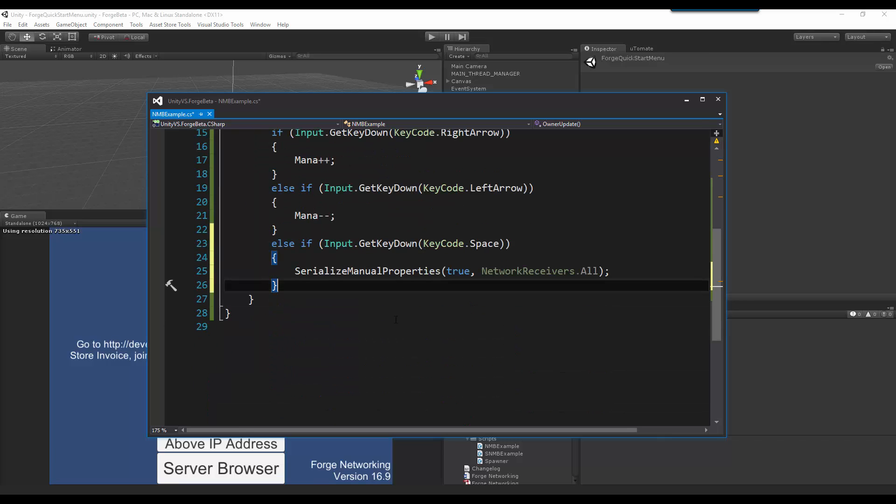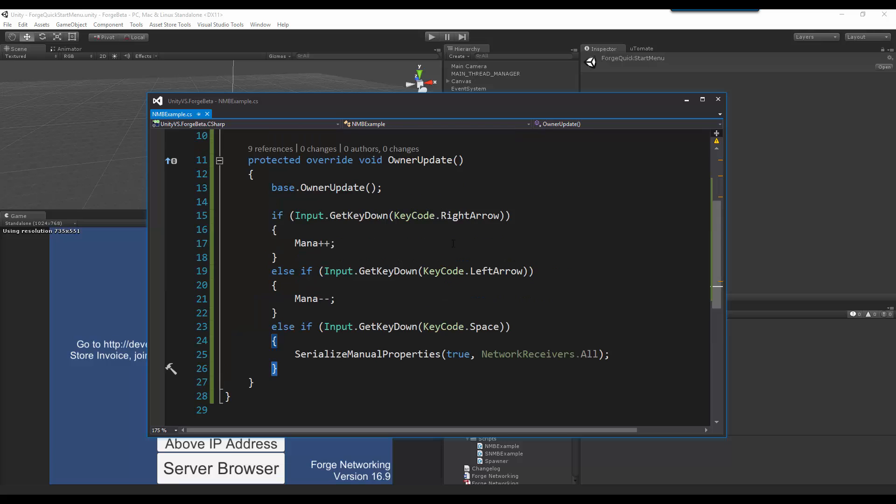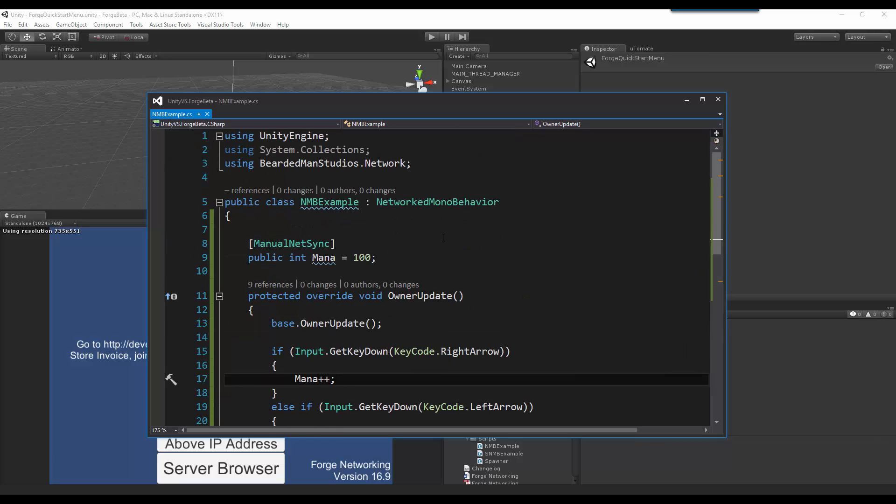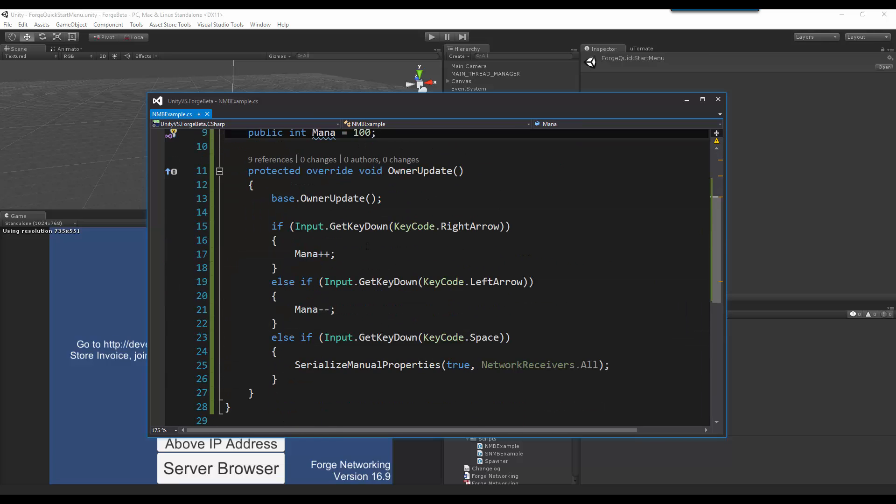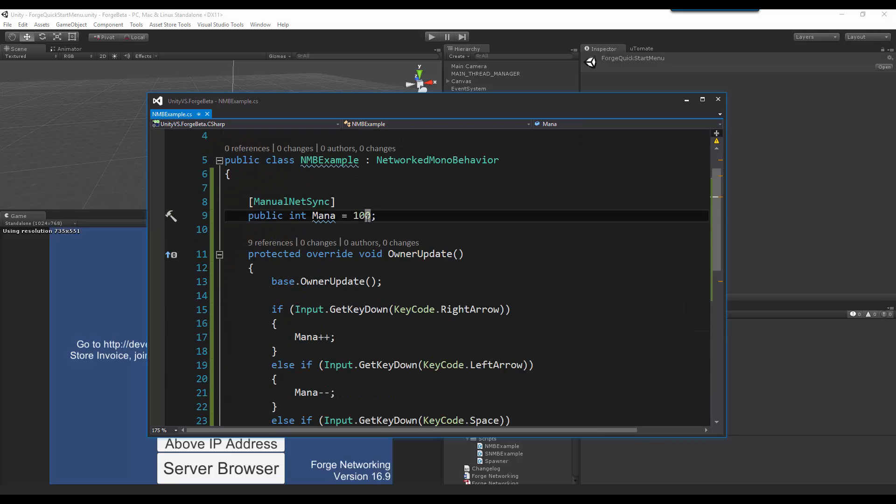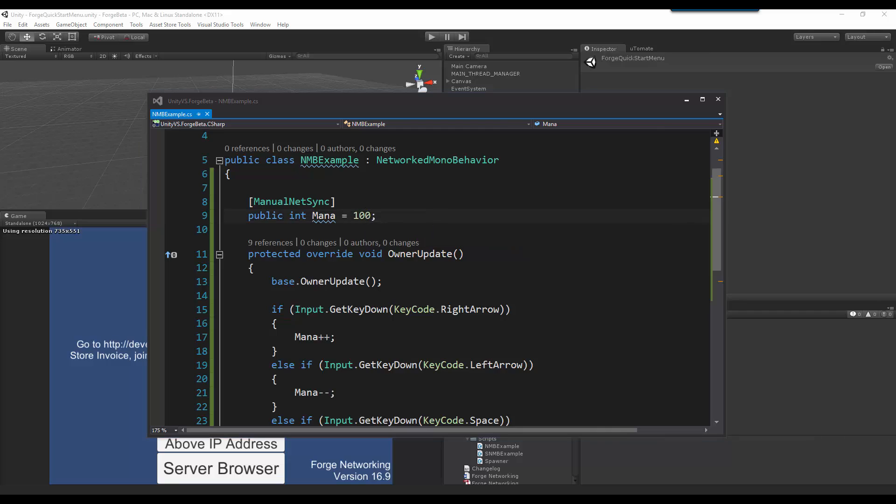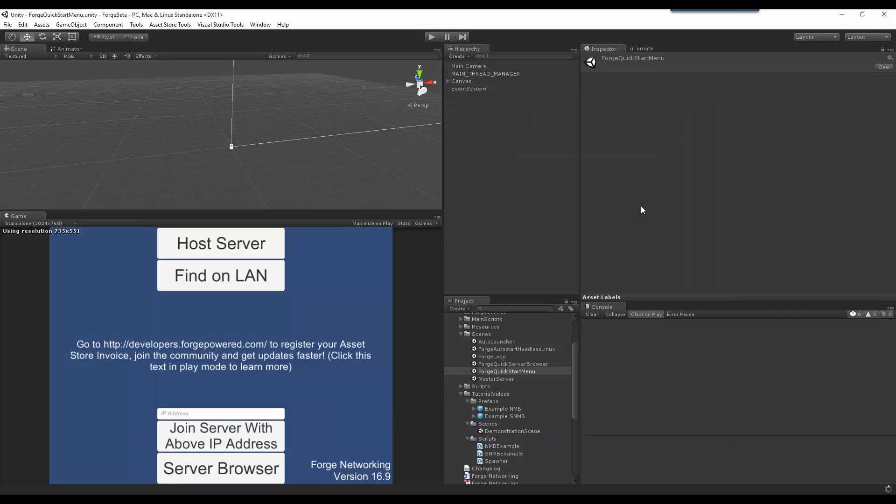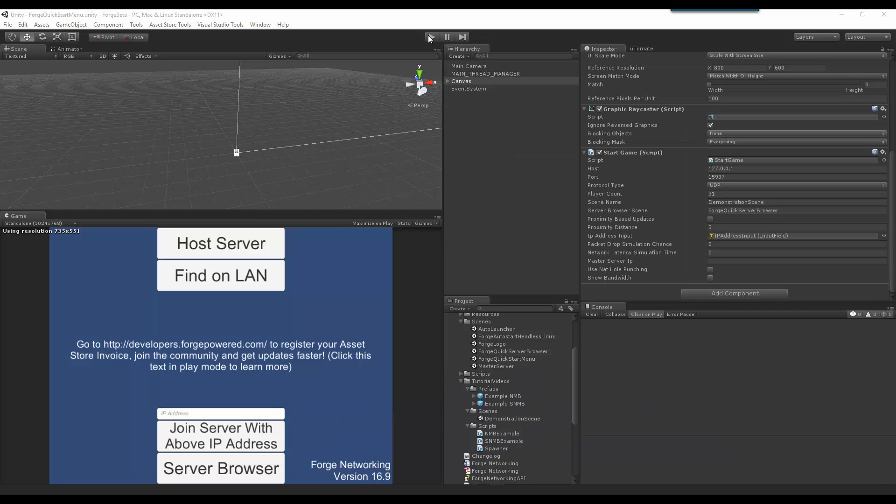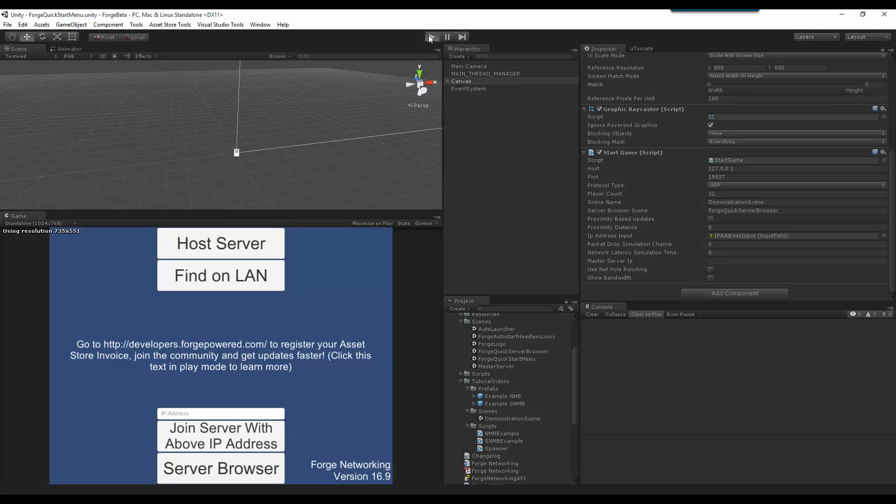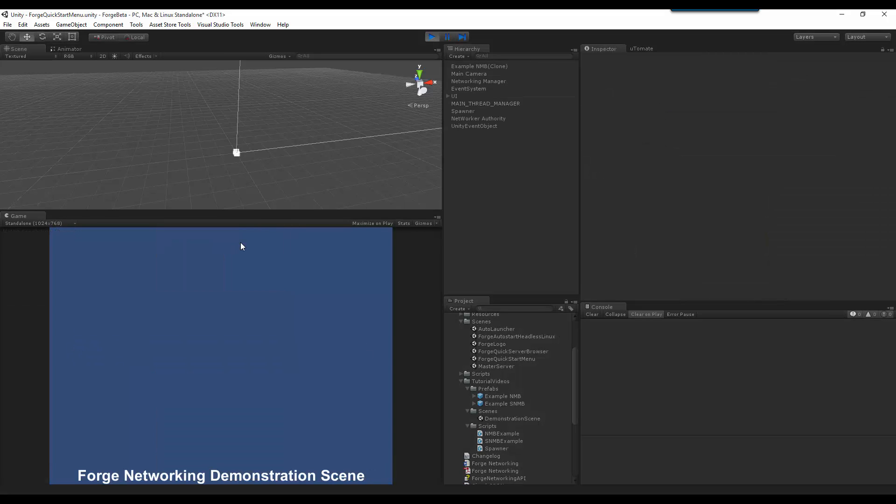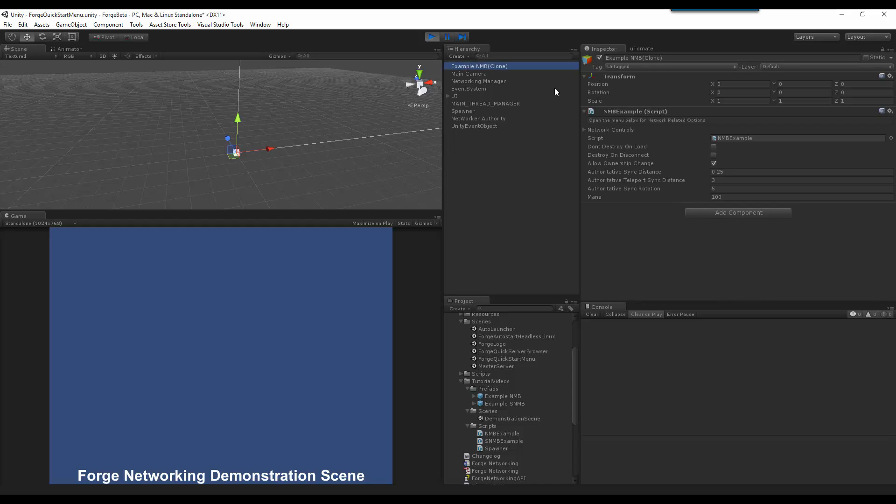And that will sync when I hit space. So, I am going to now let it compile, and then hit play. I'm going to hit host server, and I have my example networked mono behavior with mana.